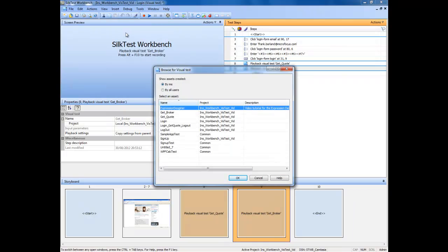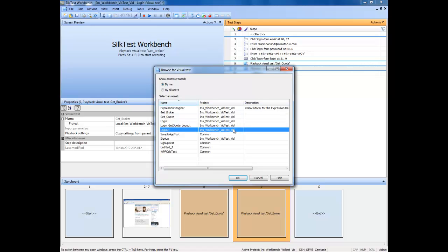As before, use the left mouse click to make a selection on the visual test you wish to import and click the OK button with the left mouse button.